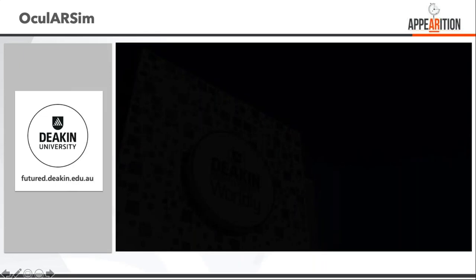We can see the demonstration showing how the imagery works. There was no sound on the video but it gives a good overview. What was interesting, even from a learning point of view, students will now start to do that.